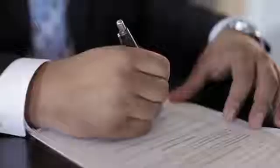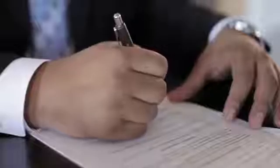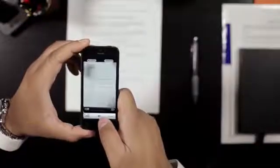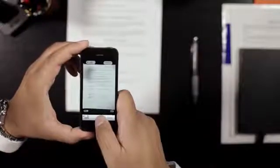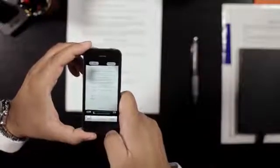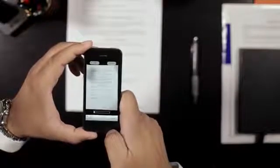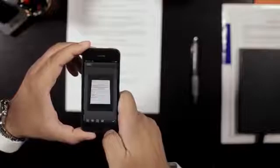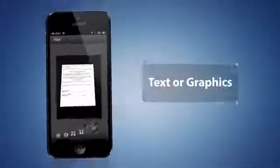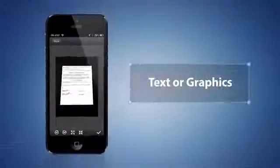Once CamScanner is installed onto your smartphone, any document or photo you see in the real world can be digitized using your phone's camera. Just take a picture of whatever you want scanned. It can be one page or many, texts or graphics.